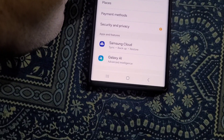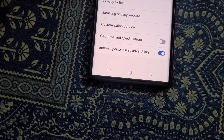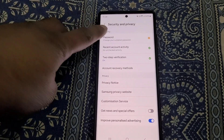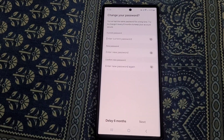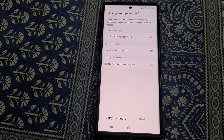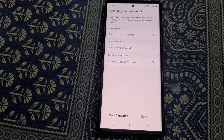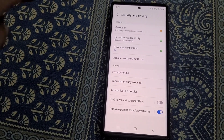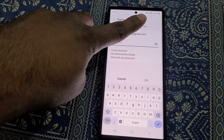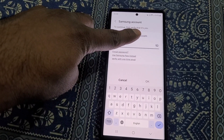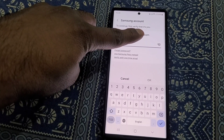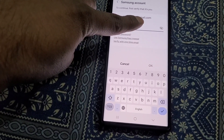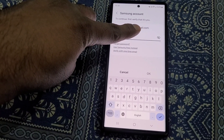Go to Security and Privacy. From here you can change your password if you remember your current password, but since we don't remember the current password, go to Account Recovery Methods. From here you will need to verify by entering your password, but we don't remember the password.